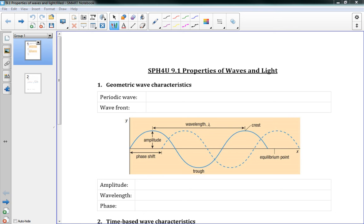Welcome to 9.1. This is the start of our new unit, Unit 4, all about the wave nature of light. In Chapter 9, we're really going to start introducing first some ideas about waves that you should have learned in Grade 11. We'll revisit those really quickly because we need to understand what waves are and how they work before we can start talking about light and how it behaves as a wave.